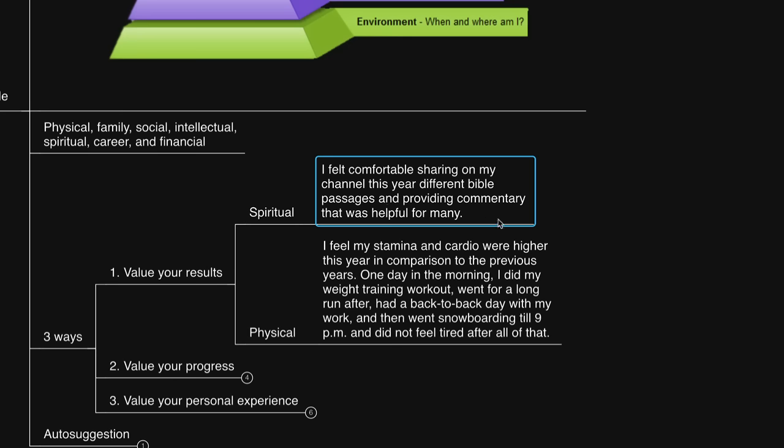For physical, I wrote, I feel my stamina and cardio was higher this year in comparison to the previous years. One day in the morning, I did my weight training workout, went for a long run, had a back-to-back day of work, and then went snowboarding till 9pm. And I didn't feel tired after all of that.